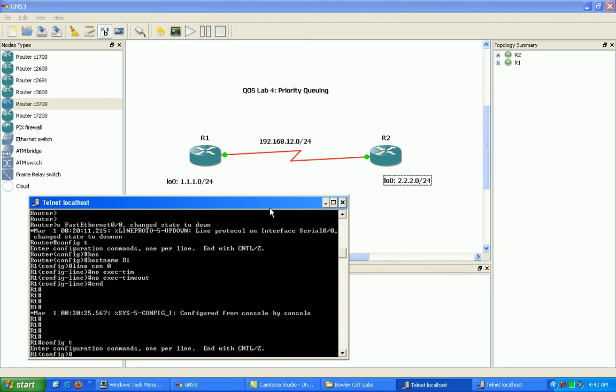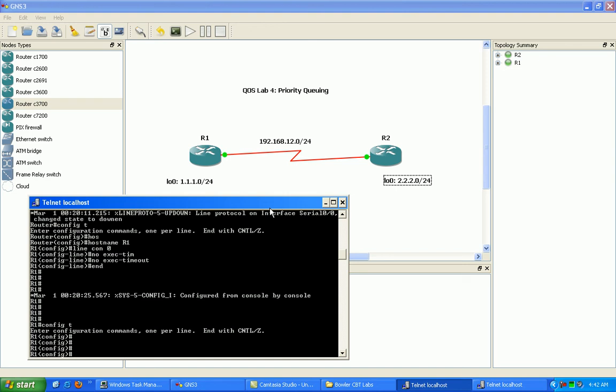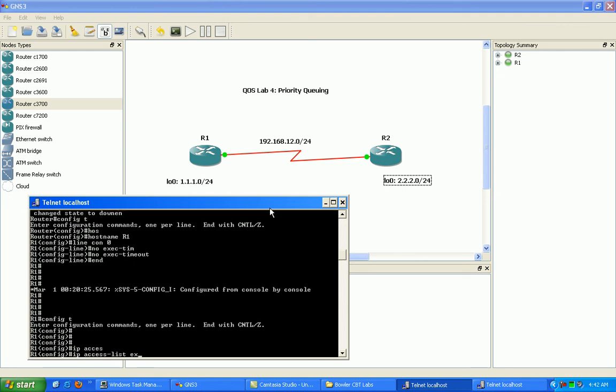So on router 1, what we're going to do first is we're going to create an ACL. We'll just call it, we'll create a named extended ACL called R1 to R2.